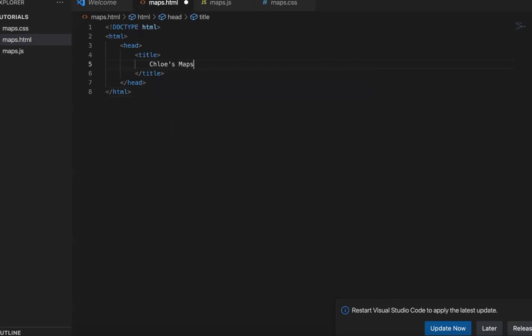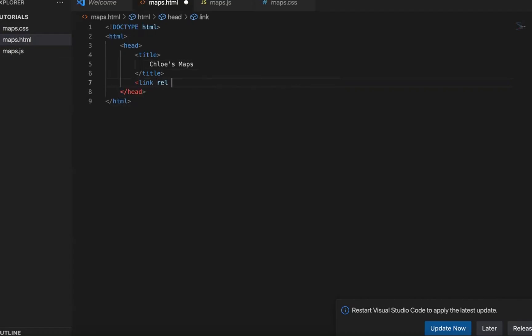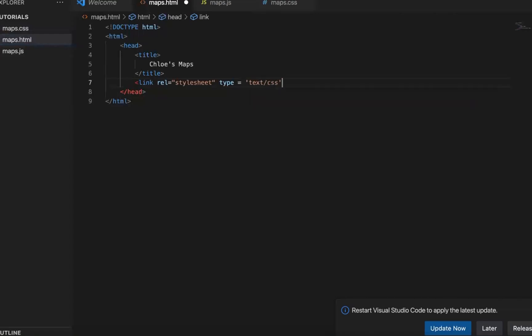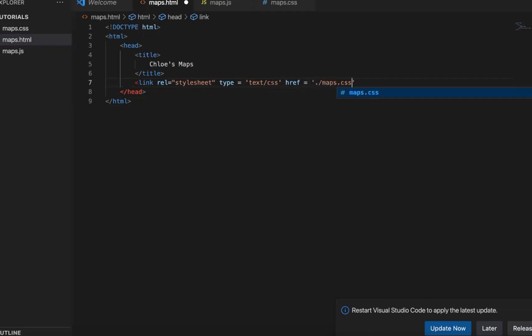For example, I'm typing a title called Chloe's maps. And then we need to link our html file to our other file. And so here is where we will refer to our CSS file, which is quite important.